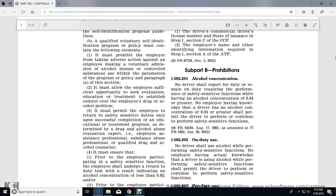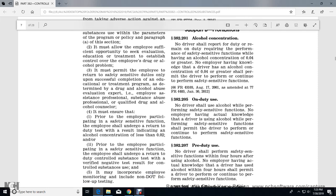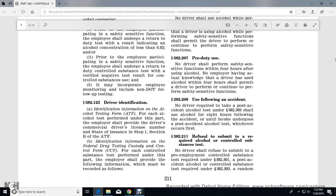A qualifying voluntary self-identification program policy must contain the following elements: it must prohibit the employer from taking adverse action against the employee making the voluntary admission within the parameters of the program policy; it must allow the employee sufficient opportunity to obtain evaluation, education, and treatment; it must permit the employee to return to safety-sensitive duties upon successful completion of the educational and treatment program as determined by a drug and alcohol abuse evaluation expert, employee assistance professional, substance abuse professional, or qualified drug and alcohol counselor; and it must ensure the employee undergoes a return-to-duty alcohol test with a result indicating alcohol concentration less than 0.02, and a return-to-duty controlled substance test with a verified negative result, including non-DOT follow-up testing.